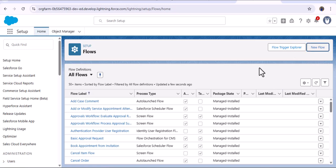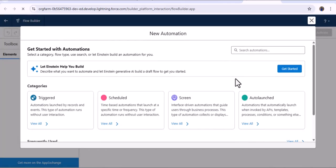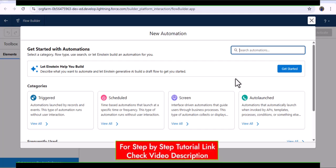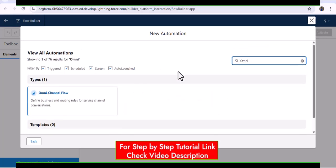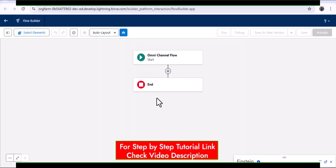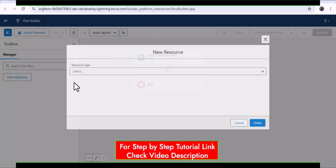Click on 'Go to Flow Builder', then click the new flow button. Make sure to select the omni-channel flow type. In the search for automations, search for omni-channel flows and you can see the option — select it.